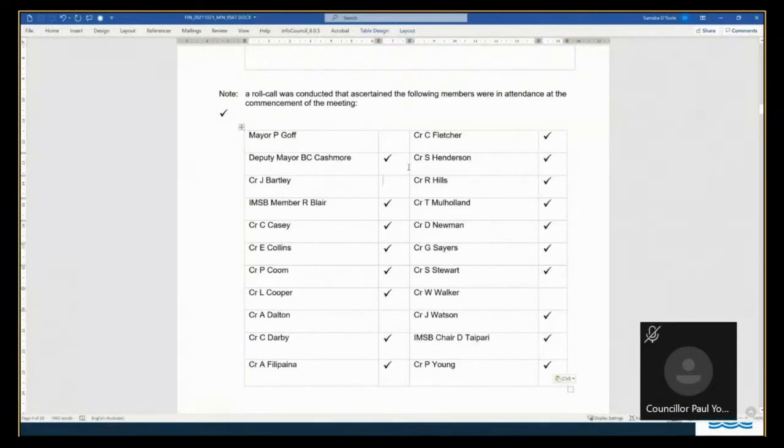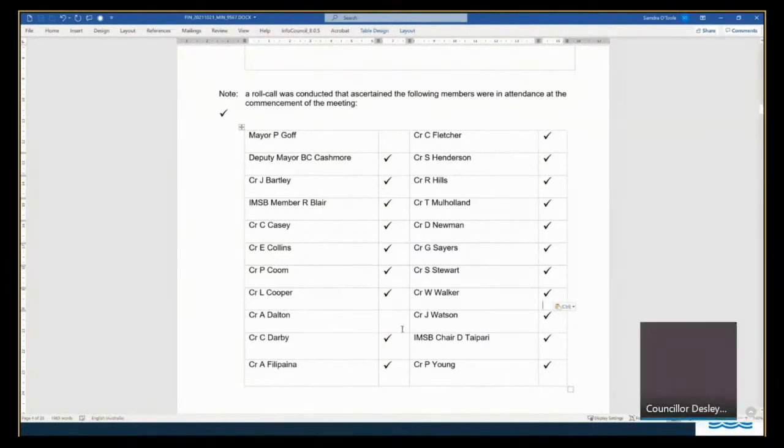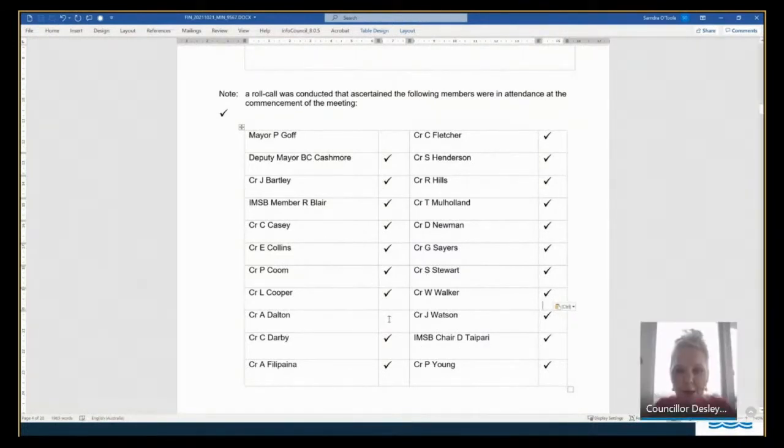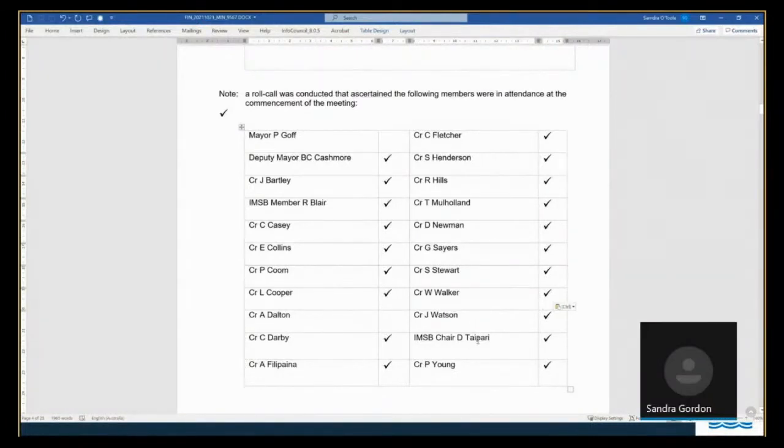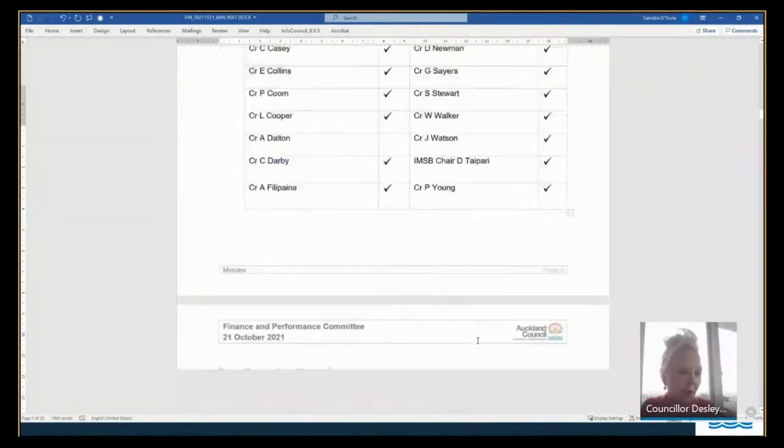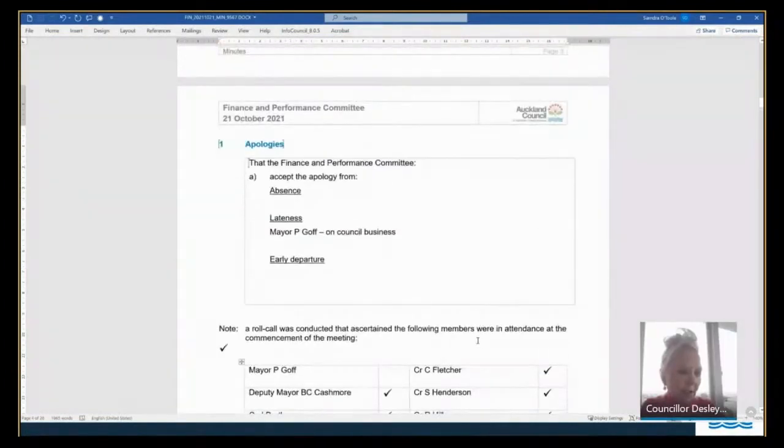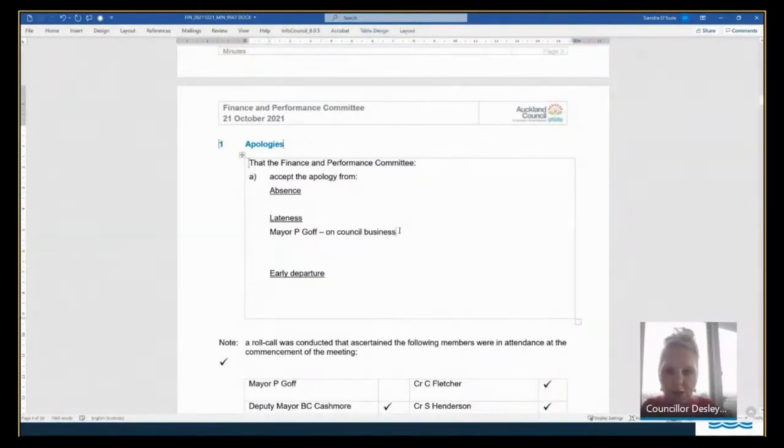And Councillor Walker's here. Thank you, Councillor Yung. Thank you. Councillor Dalton, are you with us yet? I actually think Councillor Dalton may be attending the same meeting as Mayor Goff. Oh, right. Okay. So I have apologies then from the Mayor for lateness on council business, and I probably need to put Councillor Dalton as well.